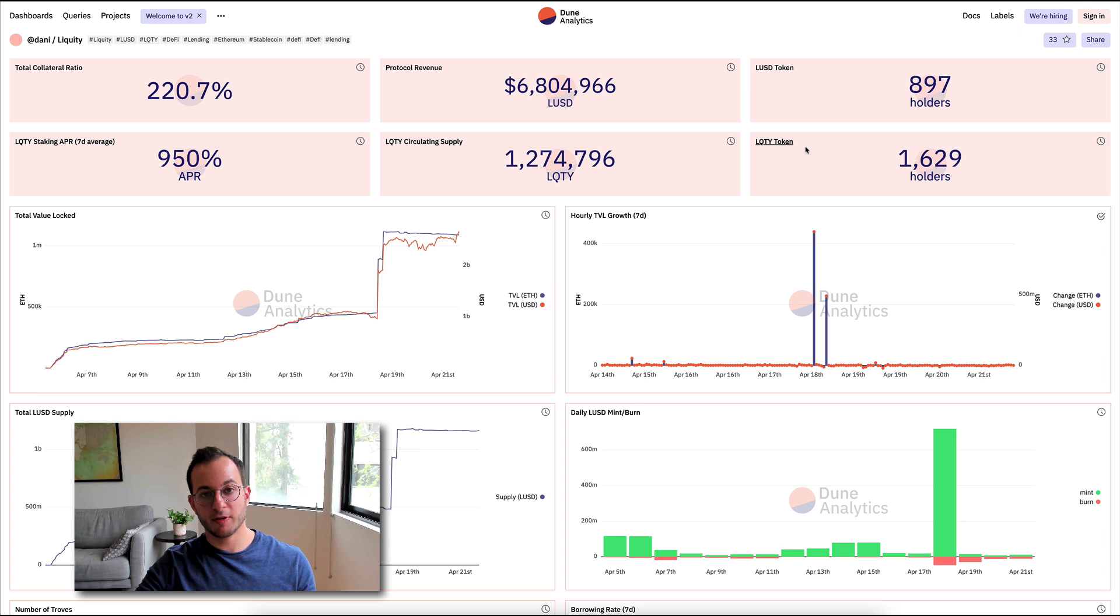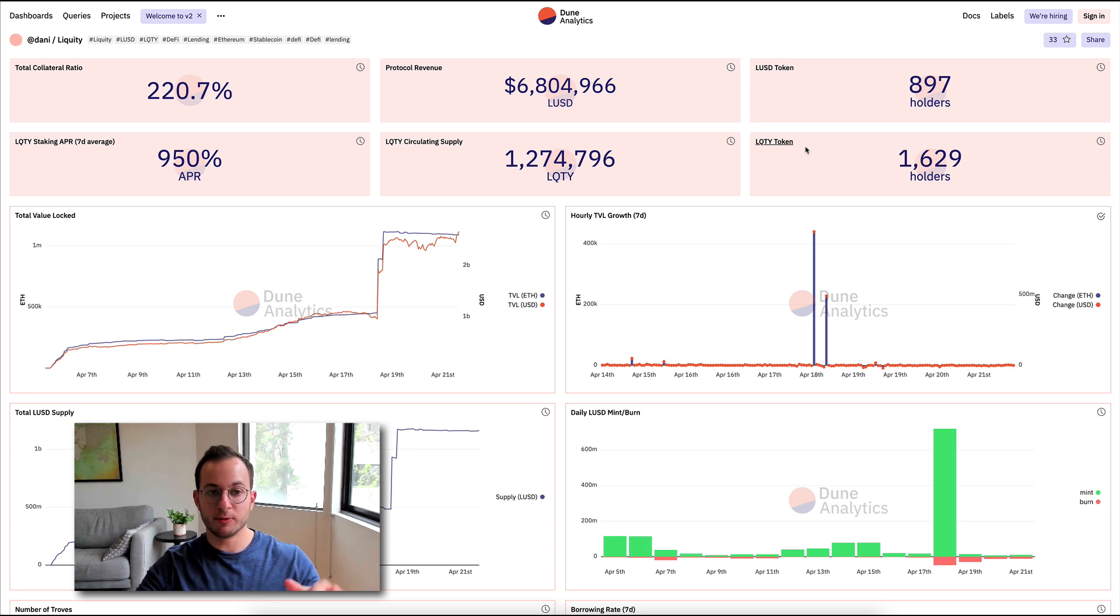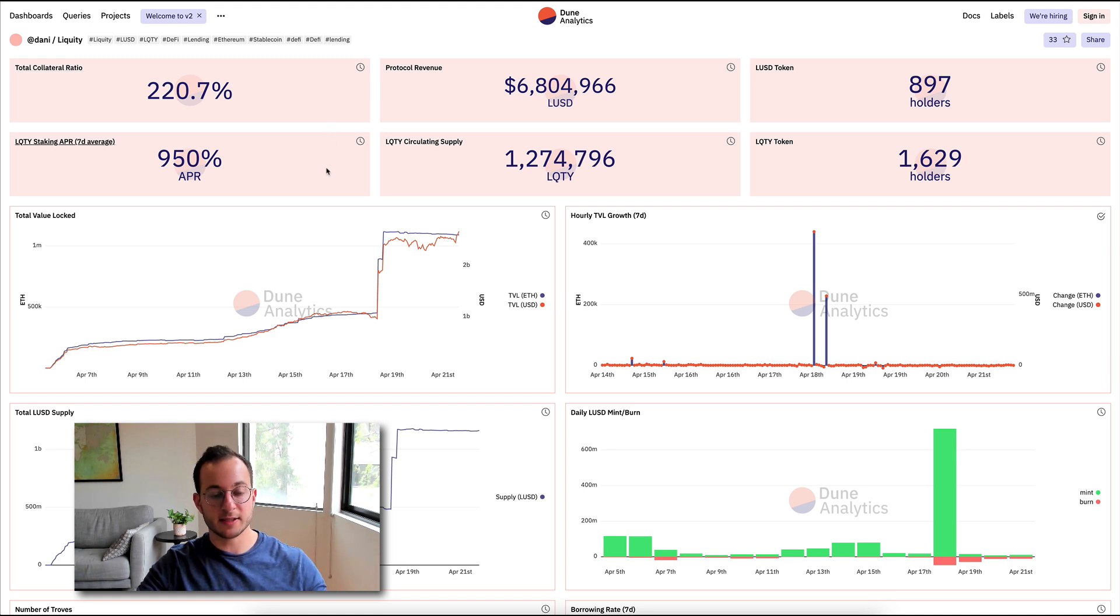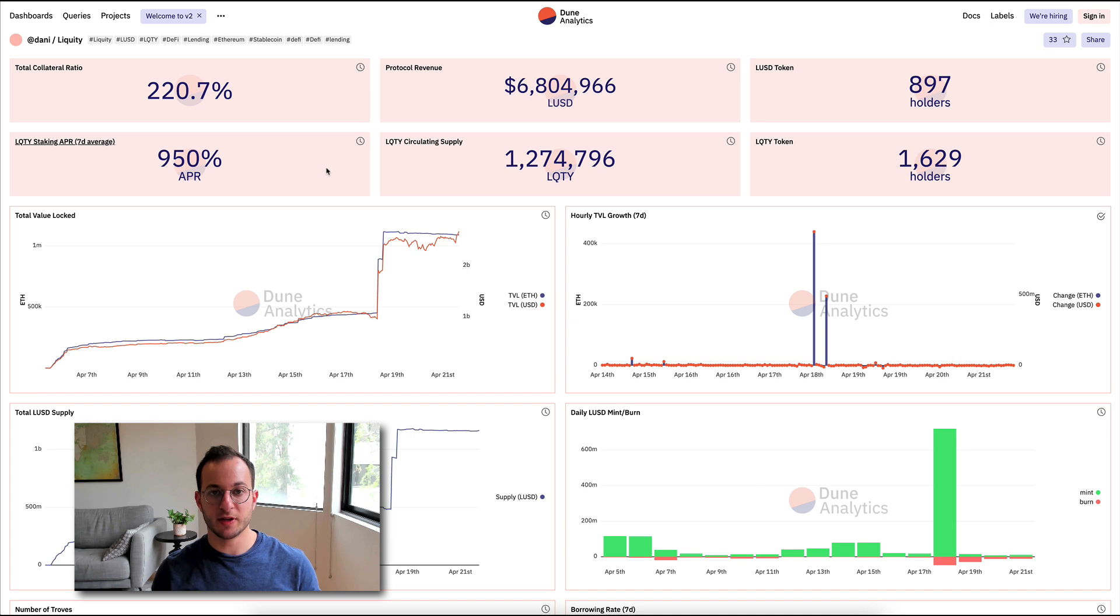I found an incredible dashboard on Dune Analytics that I will share below that basically has the total collateral ratio for the protocol, the staking seven-day APR, and then some really other interesting figures like protocol revenue.